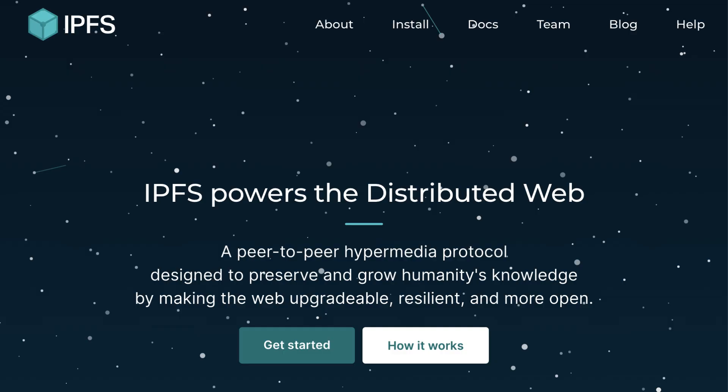As I mentioned, Filecoin is built on top of IPFS. And next, if you want to have a quick introduction to IPFS, you can watch this other video on my channel. I will see you there.